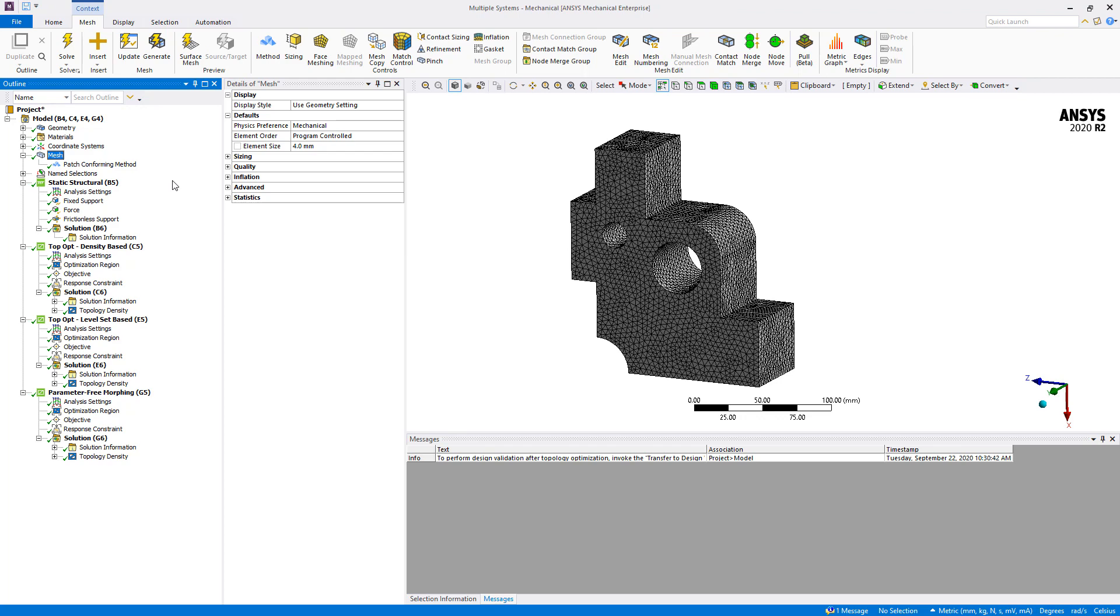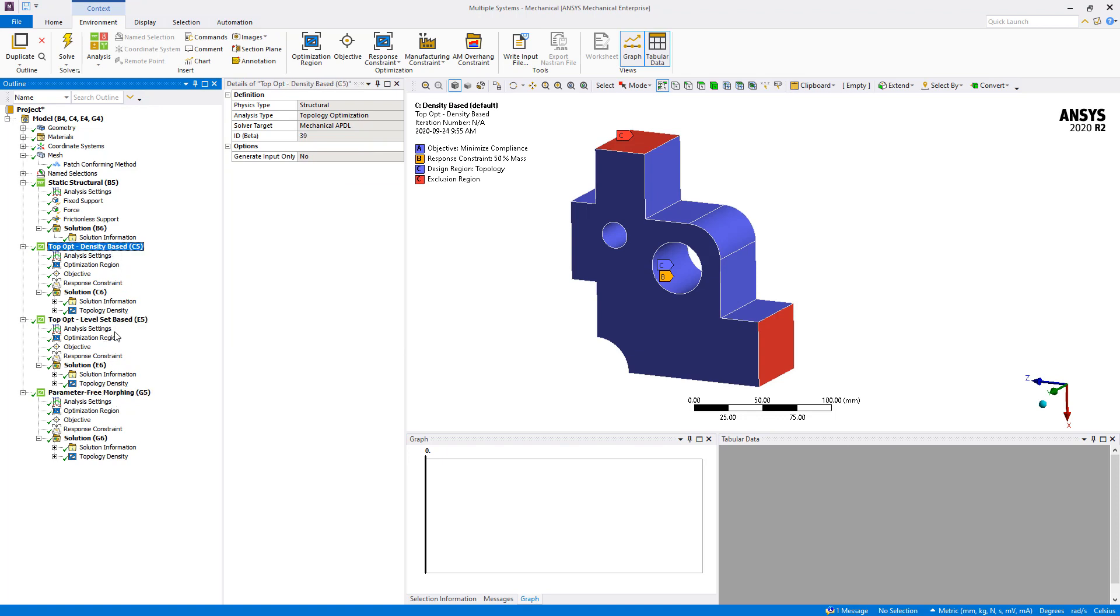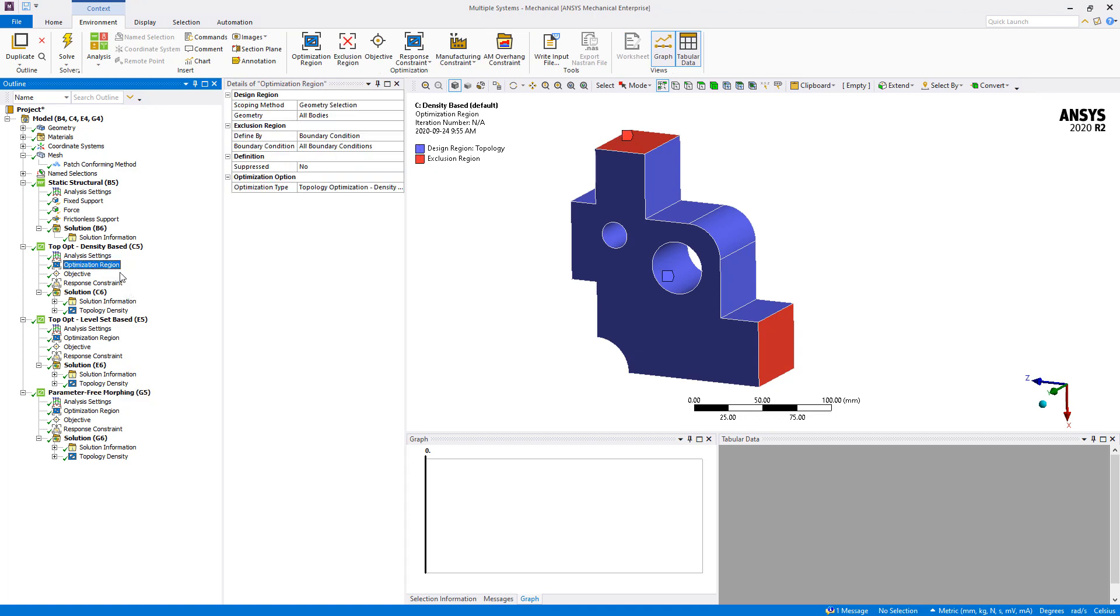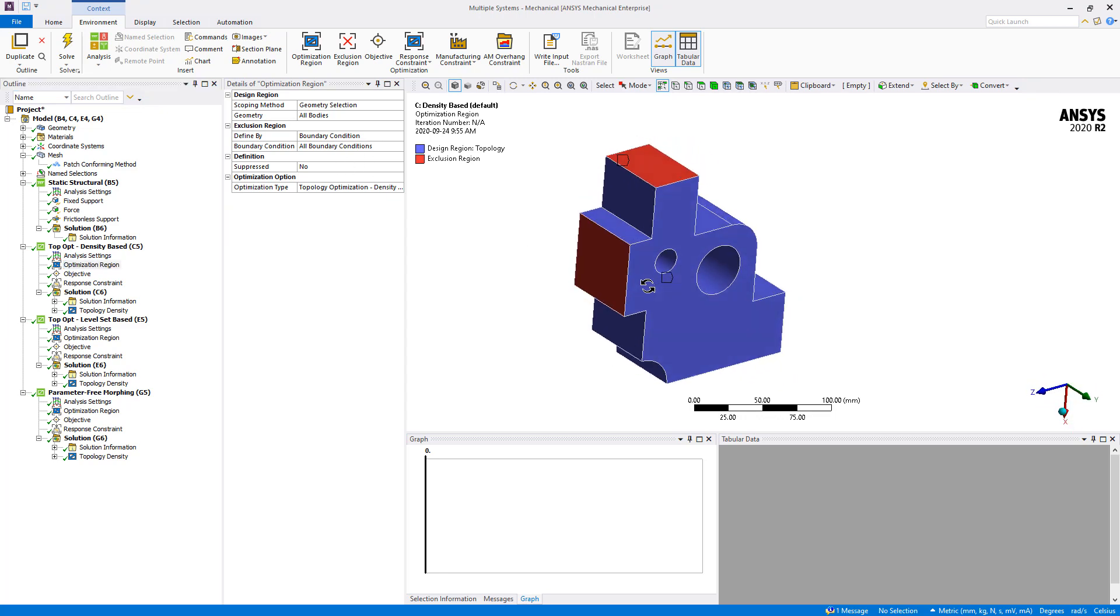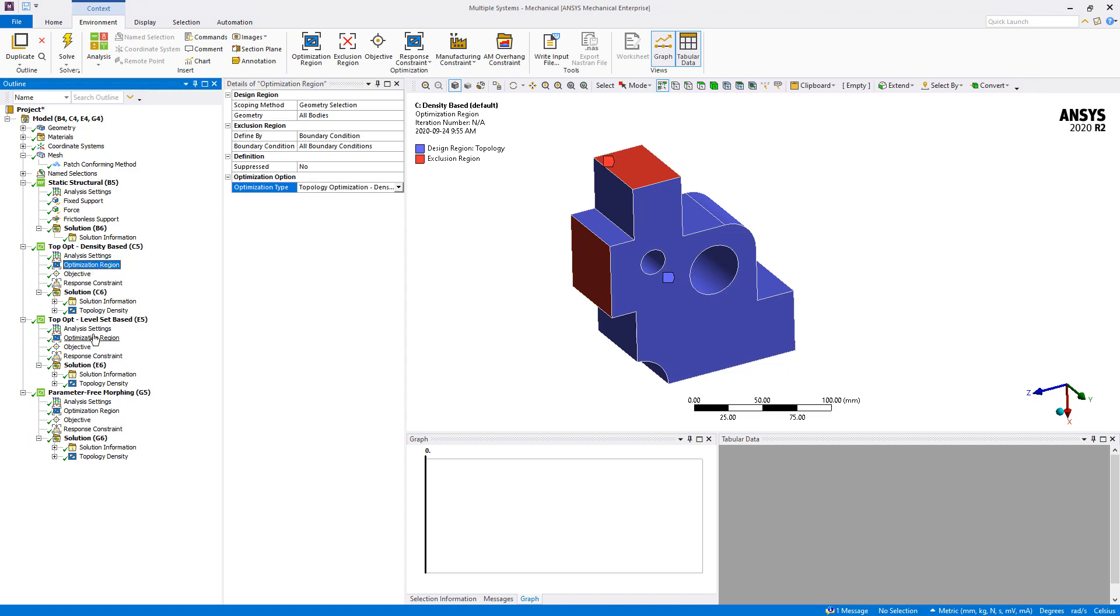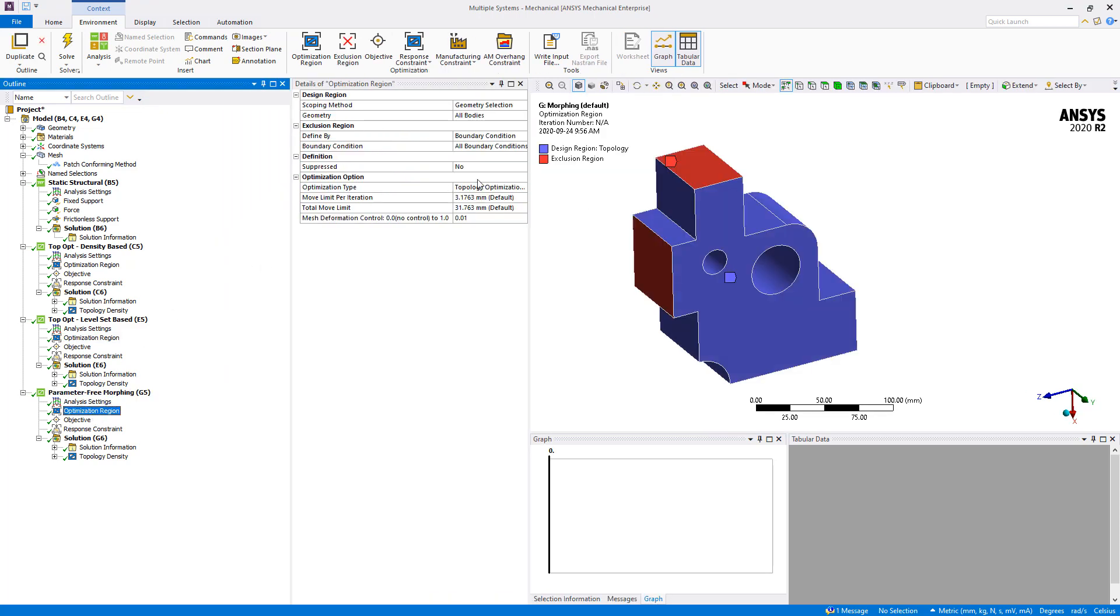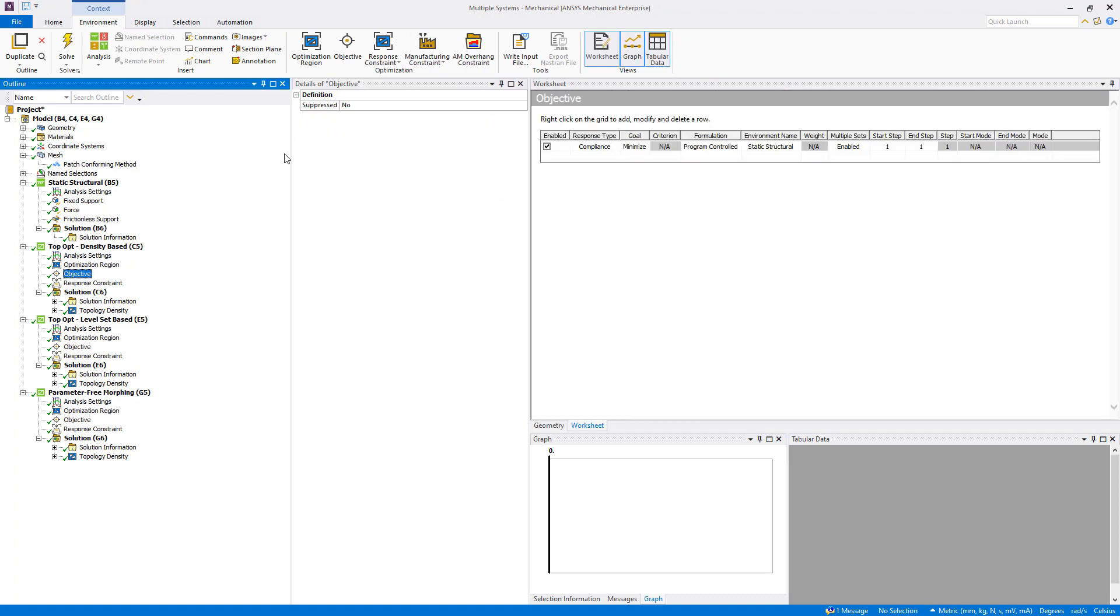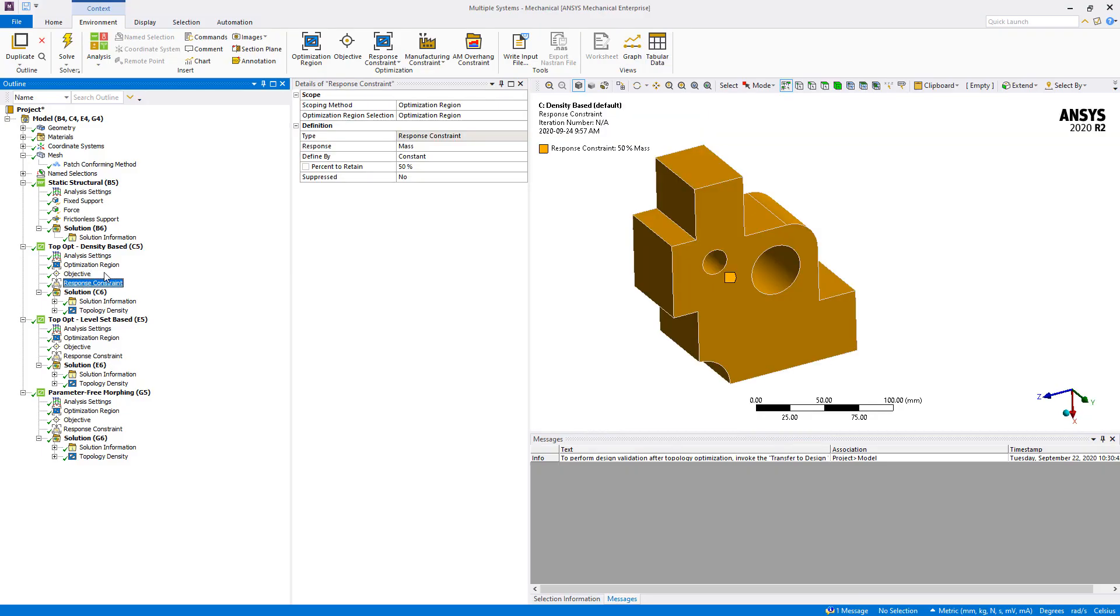For the topology optimization, the default settings were used. Here I have three topology optimization systems: one for the density base, one for the level set base, and one for the parameter free morphing. In each system, the settings are the same except for the method being used. In terms of the optimization region, the design region was set to the whole 3D body. The exclusion region was set to the boundary conditions, the three faces here in red. We simply modified the optimization type three times: first the density base, second the level set base, and third the parameter free morphing. Under the objective, we simply minimize compliance based on the upstream static structural analysis. Under the response constraint, the mass or volume constraint was set to 50% to retain.